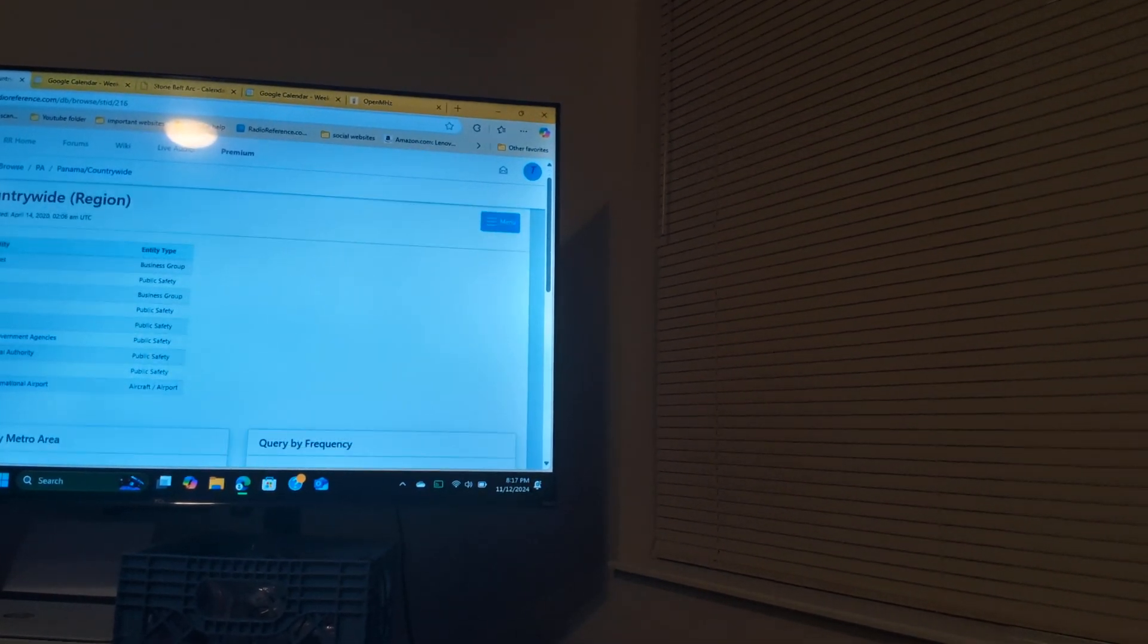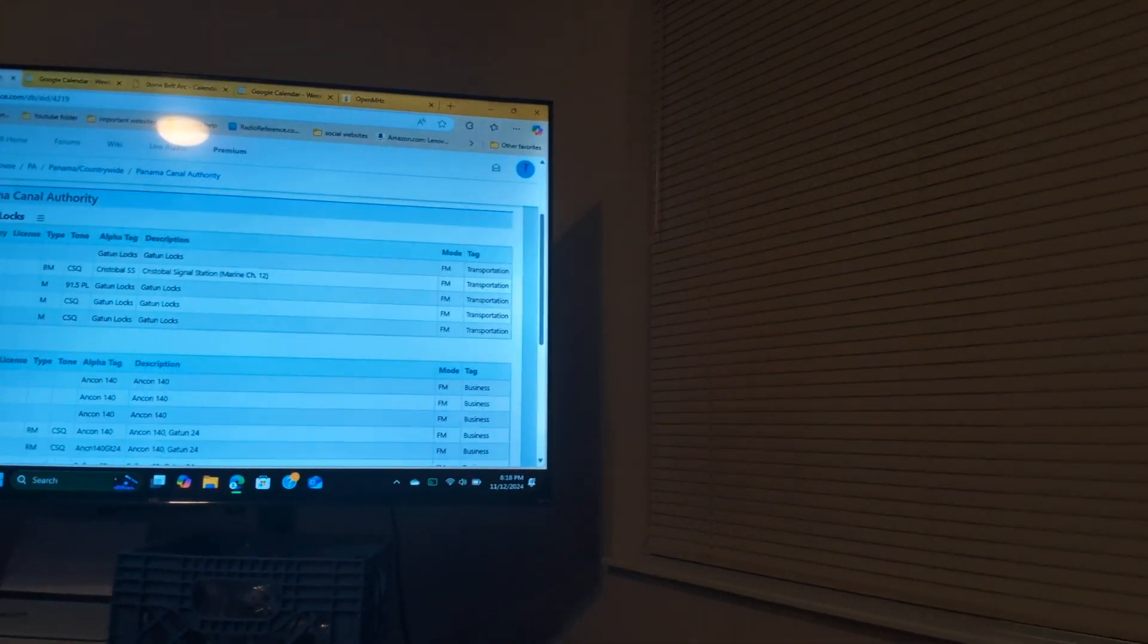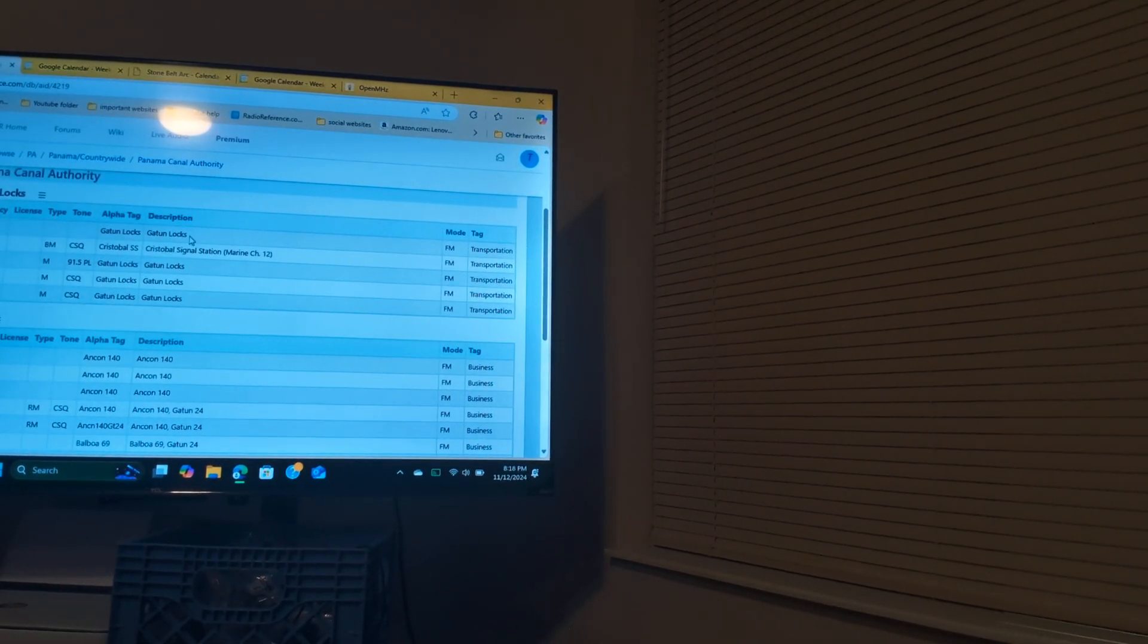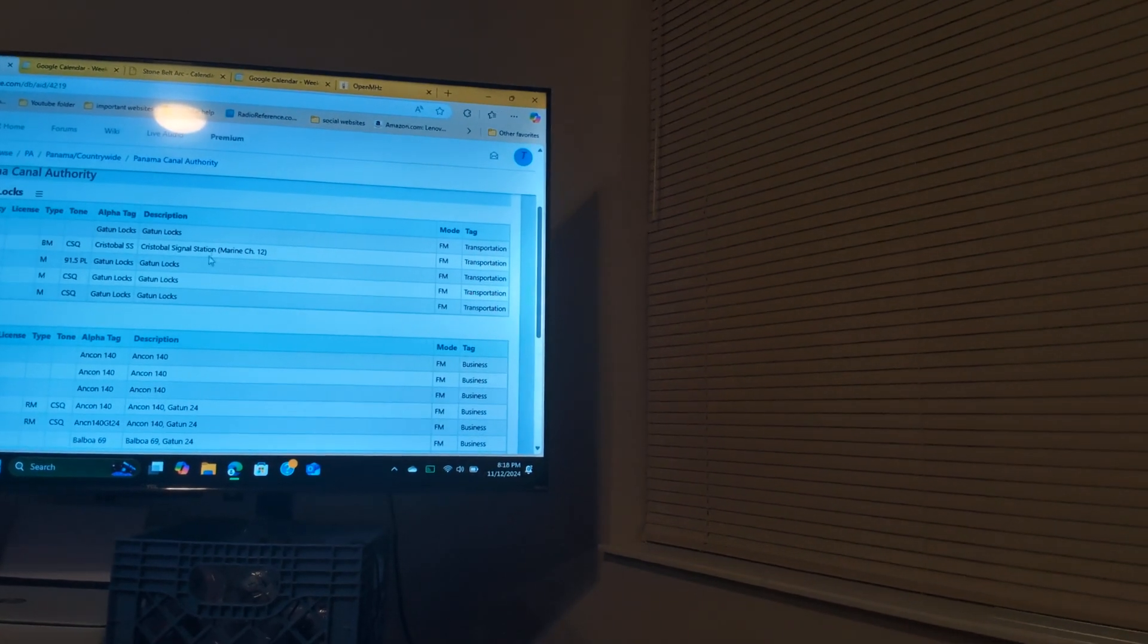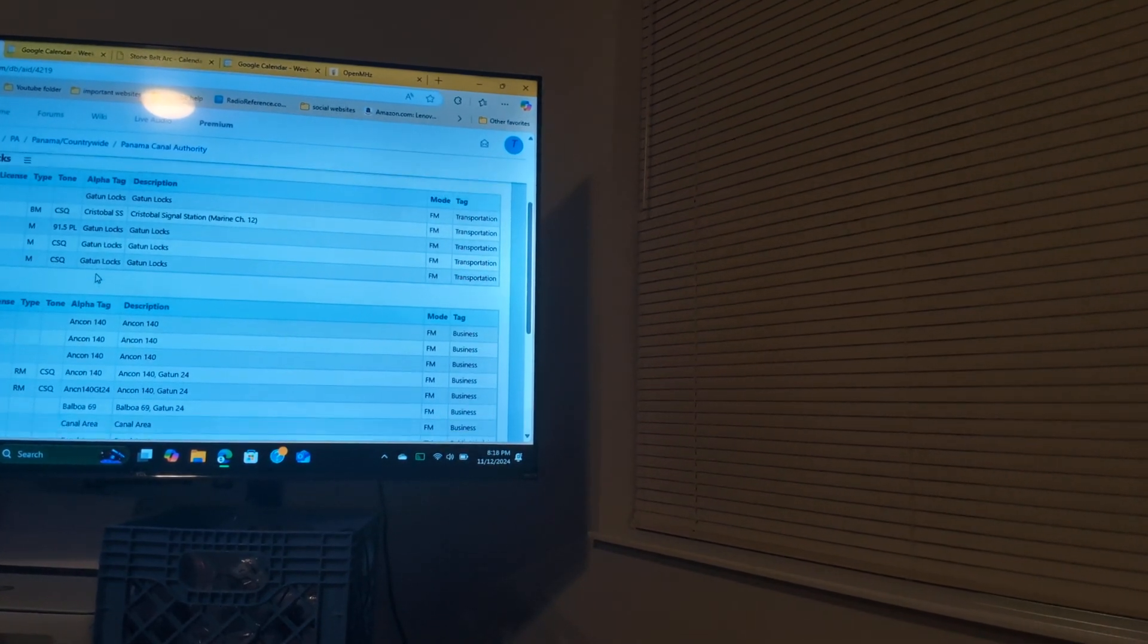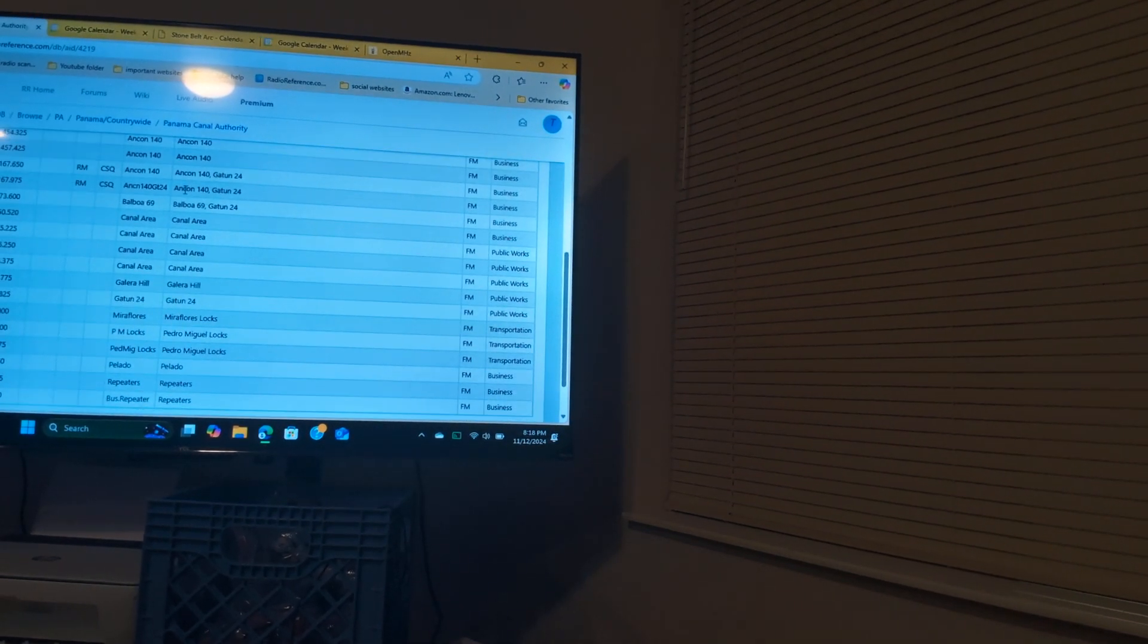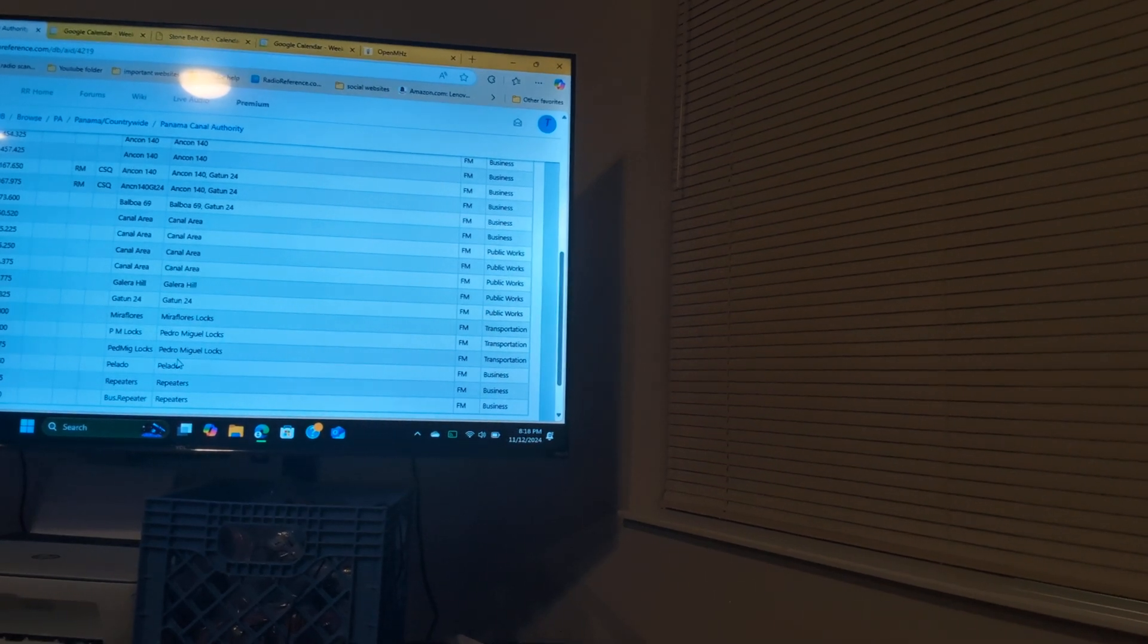If we go over here to click on this one, tell me if I lost you guys because this right here is getting really interesting. So you see the tune locks, the signal station, and all of these is what they listen to. Then after that Gatun 140 canal area, and then these are the transportation frequencies.